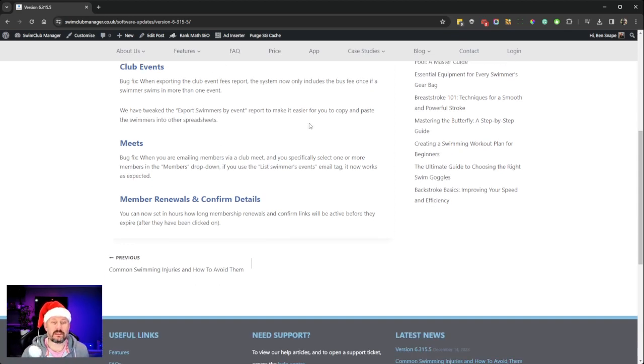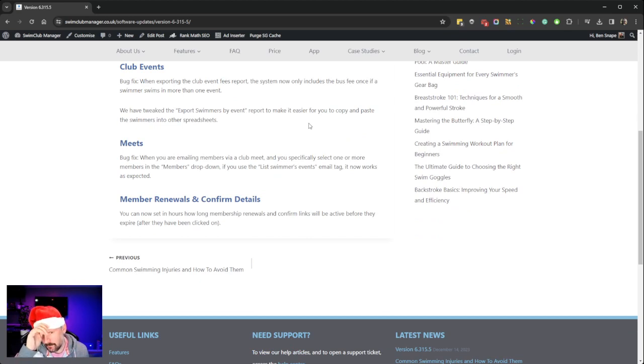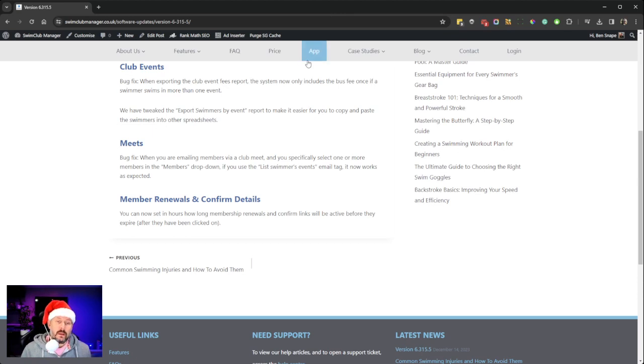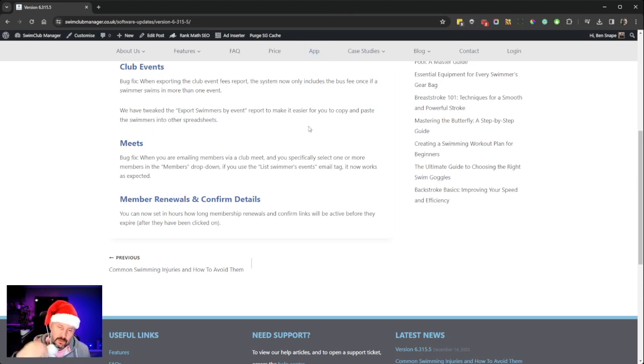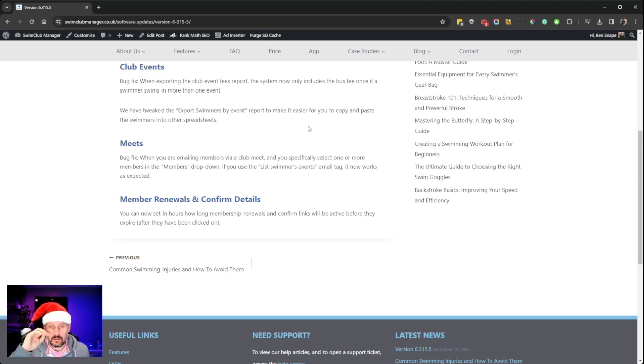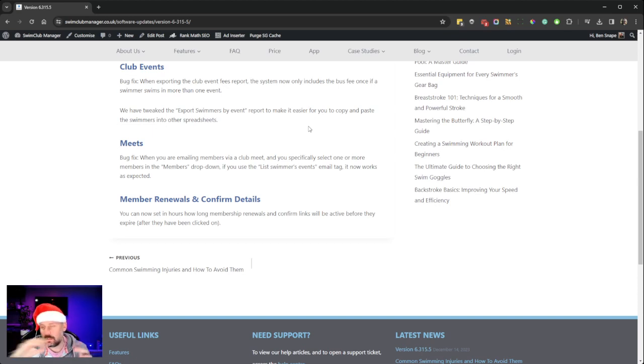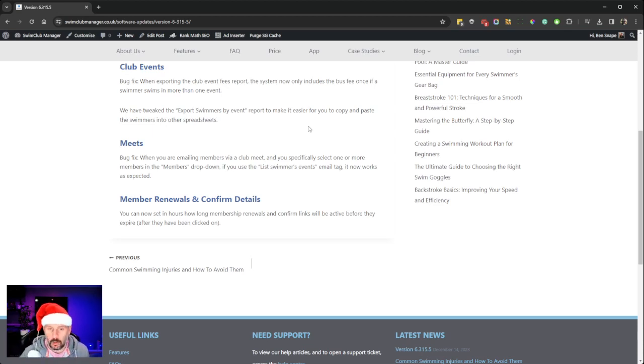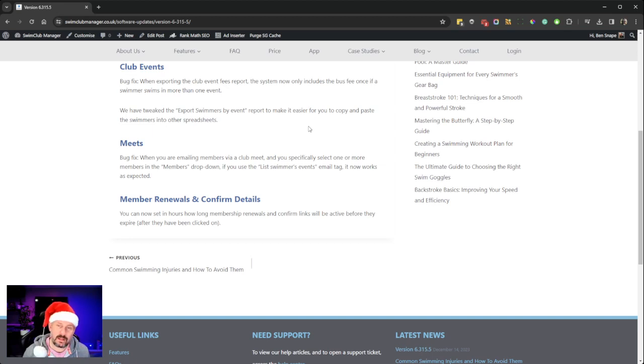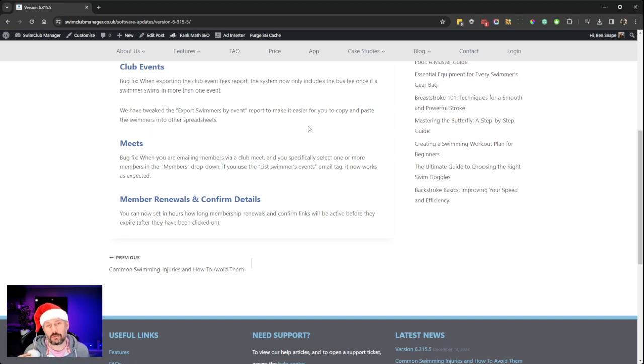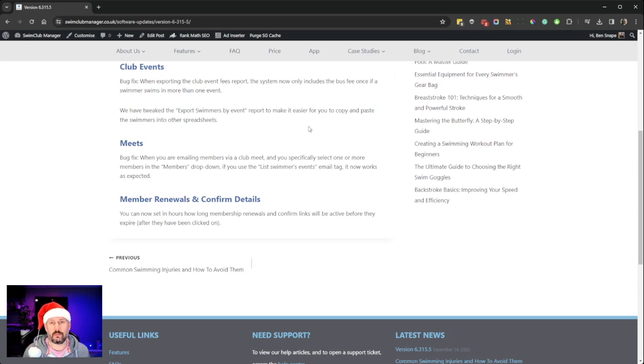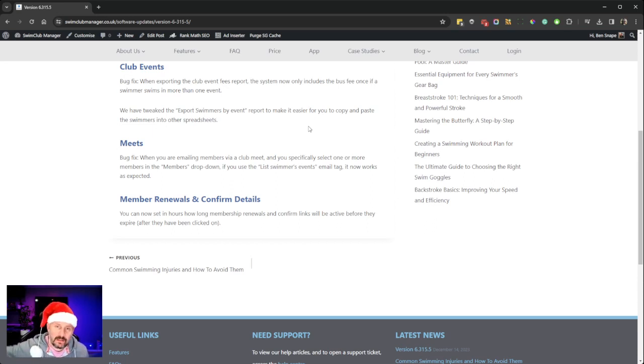Lastly, this is a massive one that everyone's been asking for in the last few weeks: member renewals and the confirmed details links. What was happening was parents would click the link, see that they had 24 hours to fill in the form, for some reason they'd go off, come back the next day, and the link's expired.